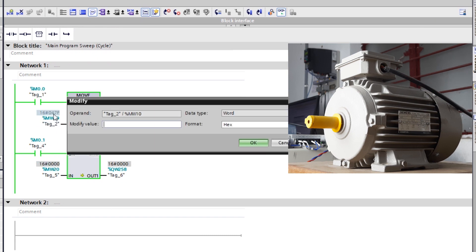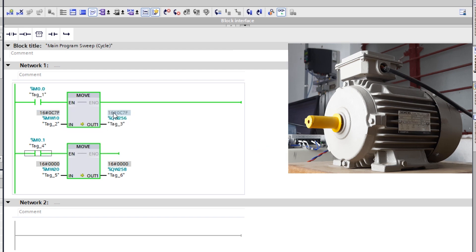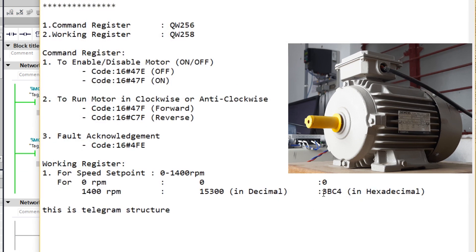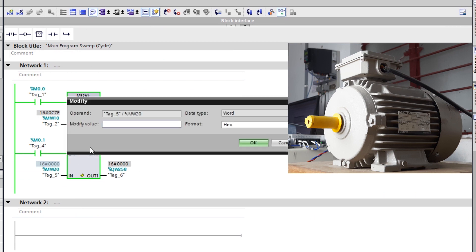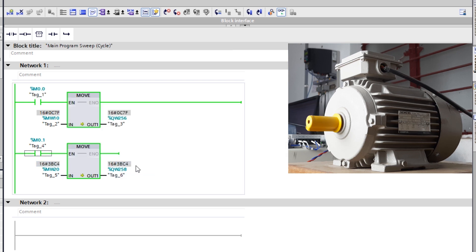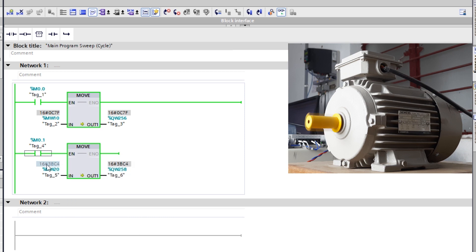Make sure whatever direction or changes you want, you copy that into the control word register only — QW258 is only for speed. I want to run the motor in anti-clockwise direction at full RPM, so I'm copying the anti-clockwise code with 1400 RPM. You can see the motor has initiated in the anti-clockwise direction at maximum speed. You can select the speed according to your requirement and transfer the value into the speed register. When I modify the value to zero, the motor stops.